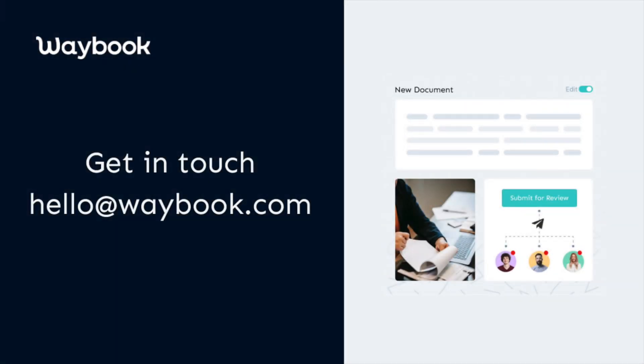If you have any questions or need help with this process reach out to the Waybook success team today.